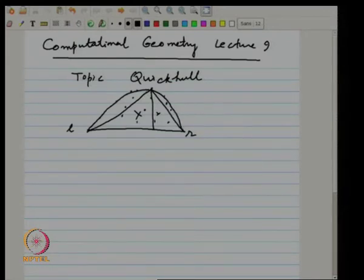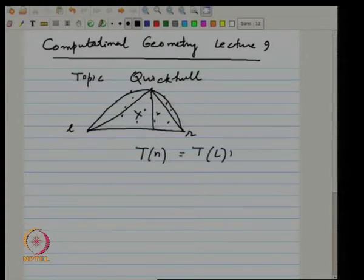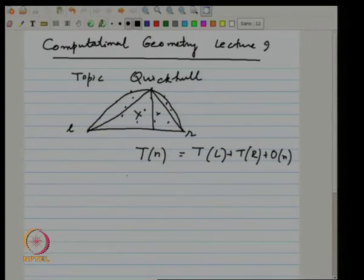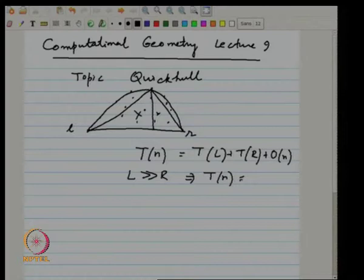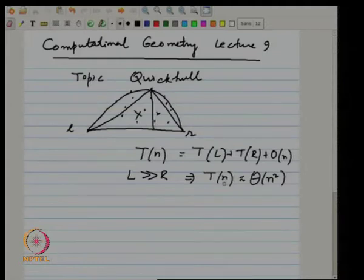The problem with this is that the two sub-problems can be very skewed, which means you may have a recursion T(n) = T(left) + T(right) + O(n), and if L and R are not balanced — if L is much larger than R — this could imply T(n) is about n squared. This is the problem with the folklore quick hull, and there is not much hope of avoiding this behavior in the straightforward way we do for quicksort where you pick the pivot at random.